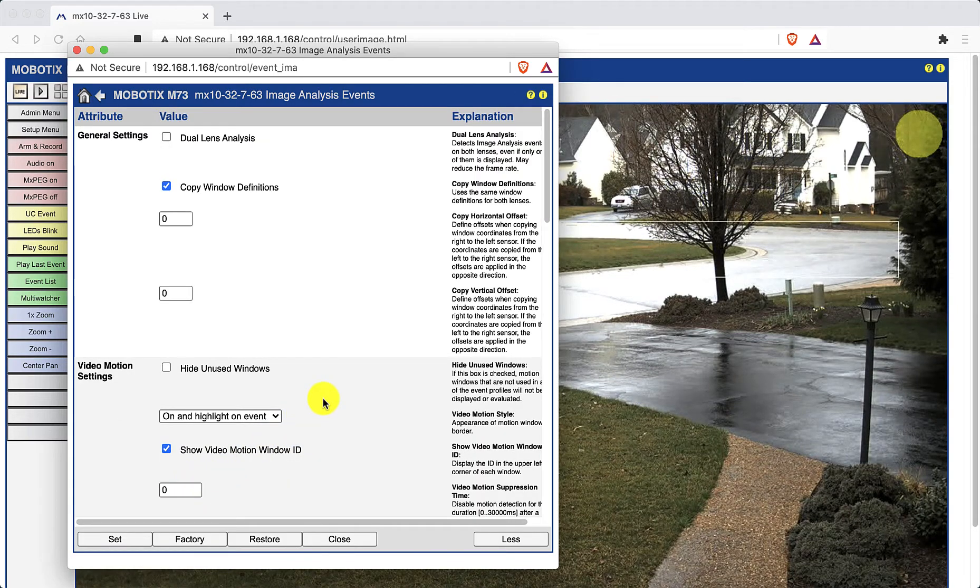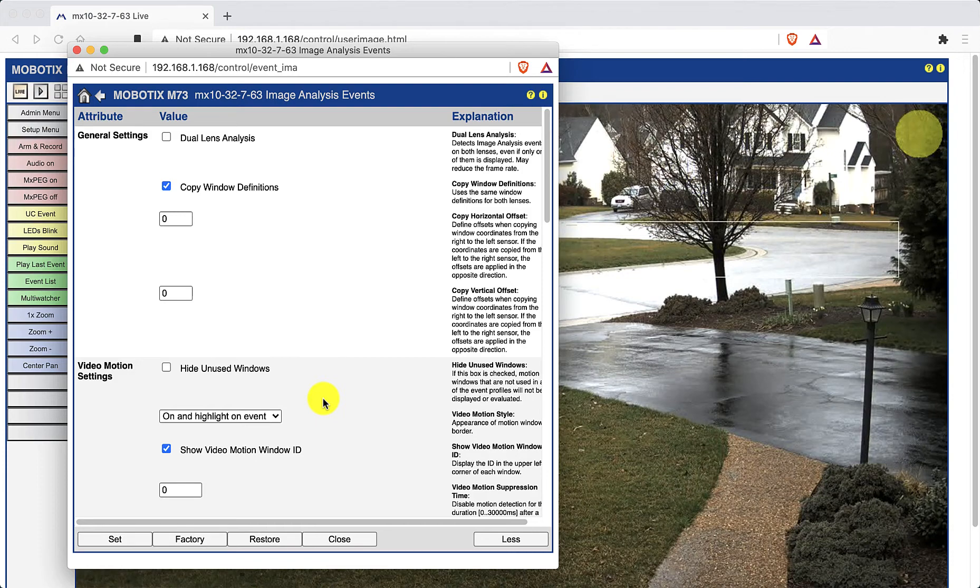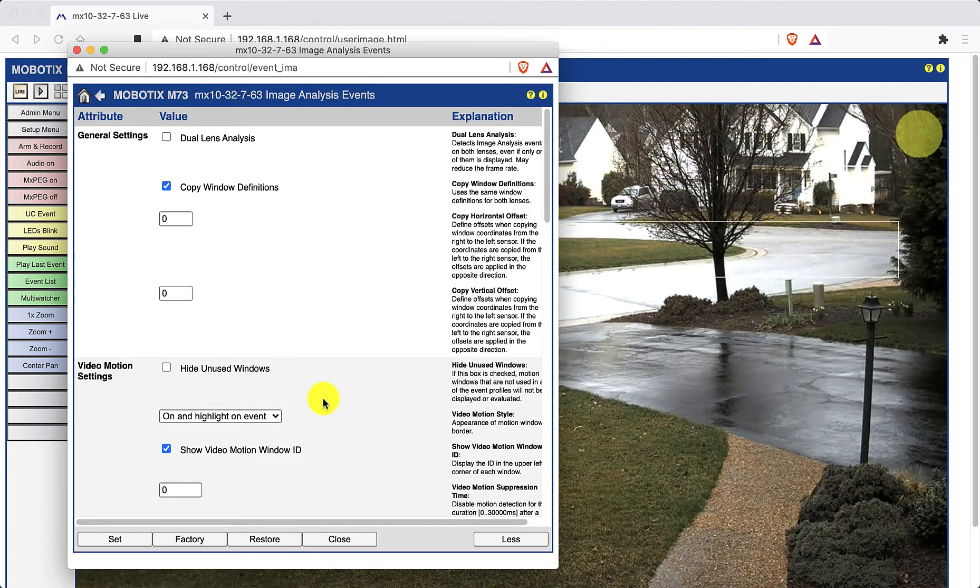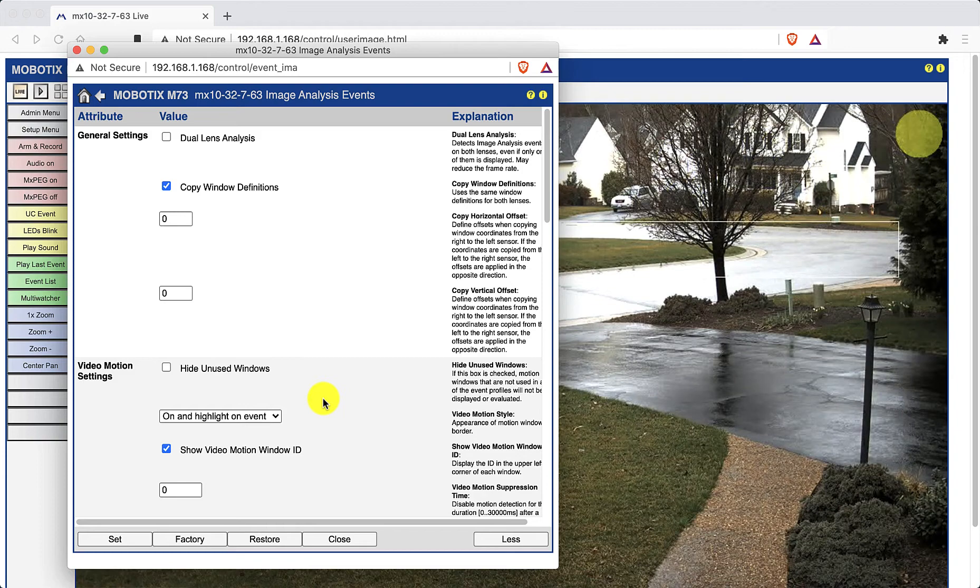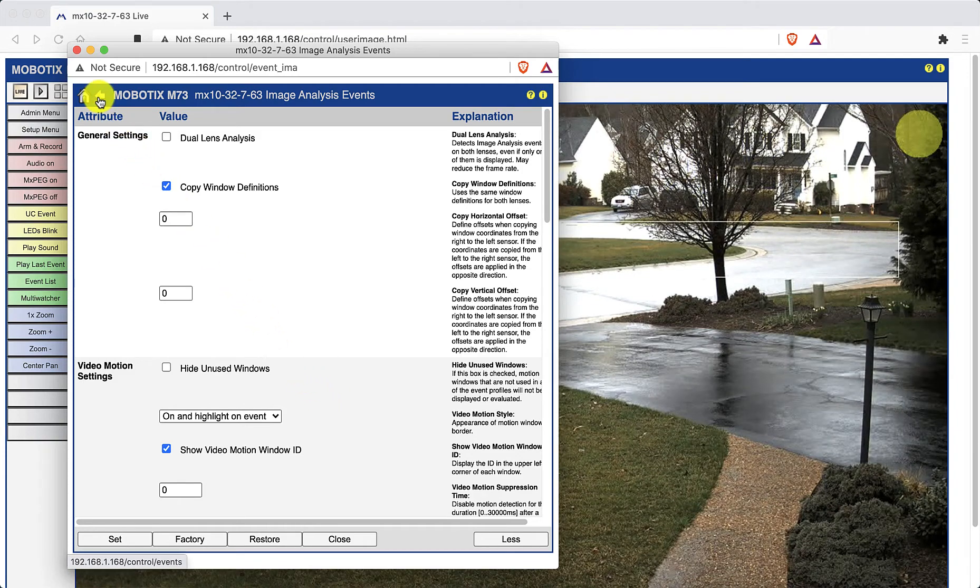Note that you can place one or more detection areas within a single image. Click on the previous page arrow twice to get back to the setup overview screen.